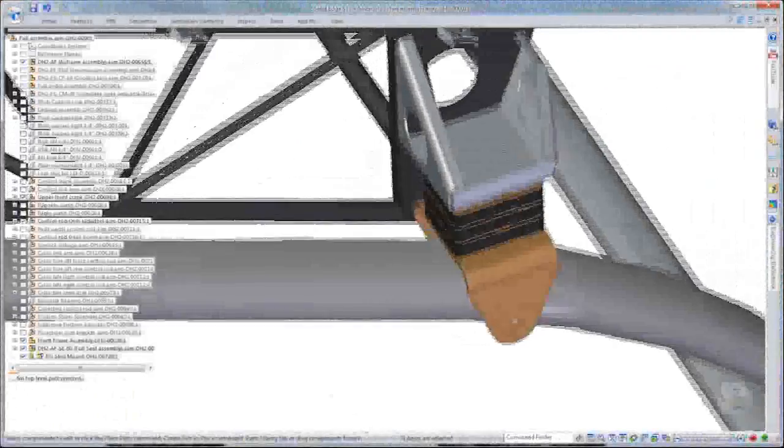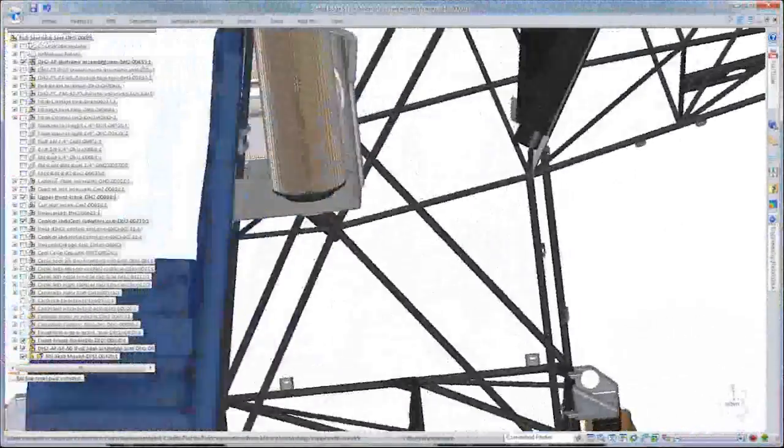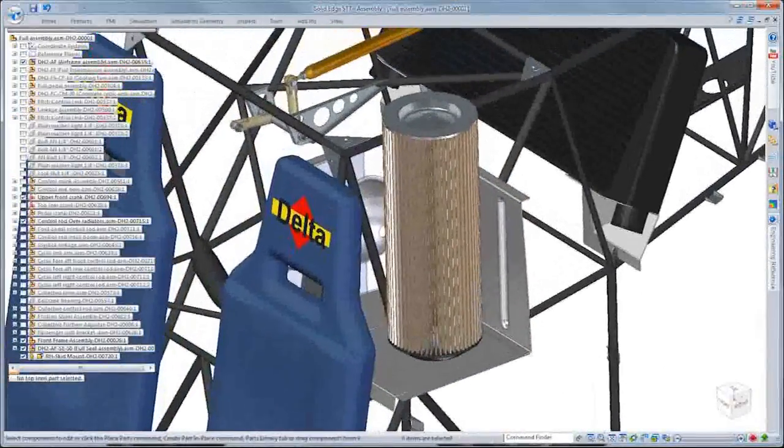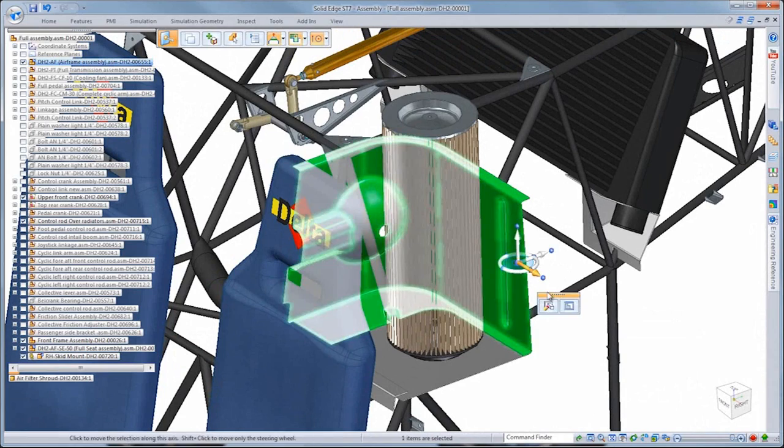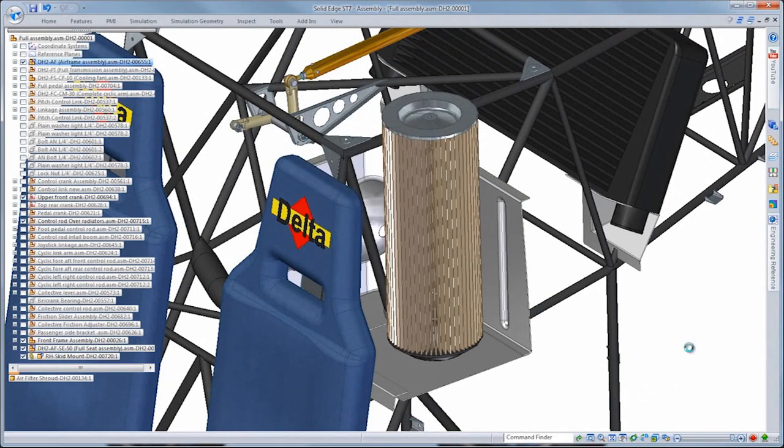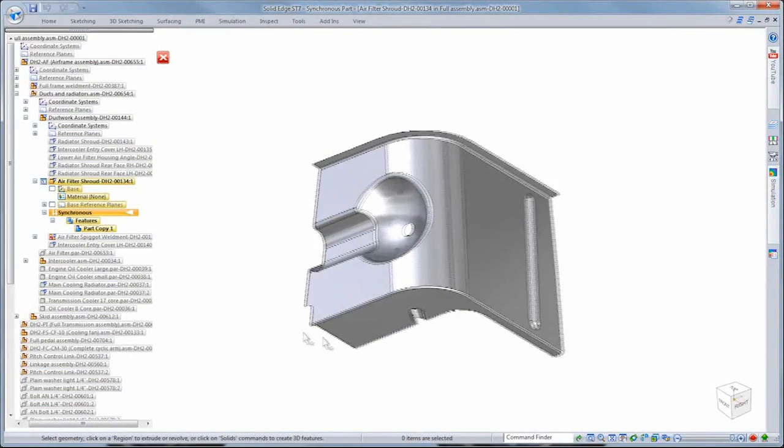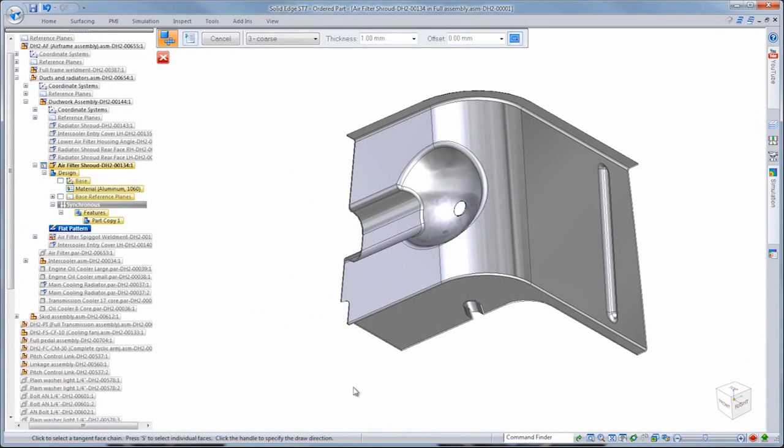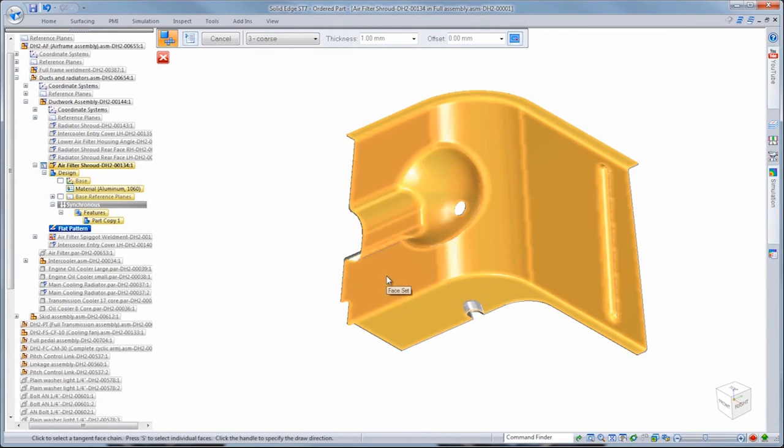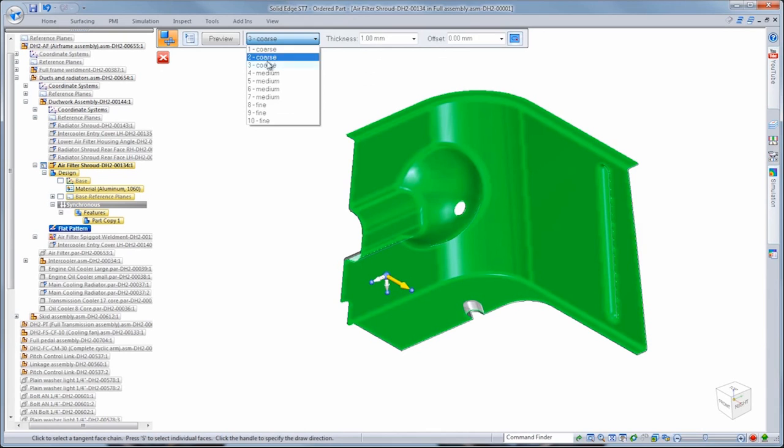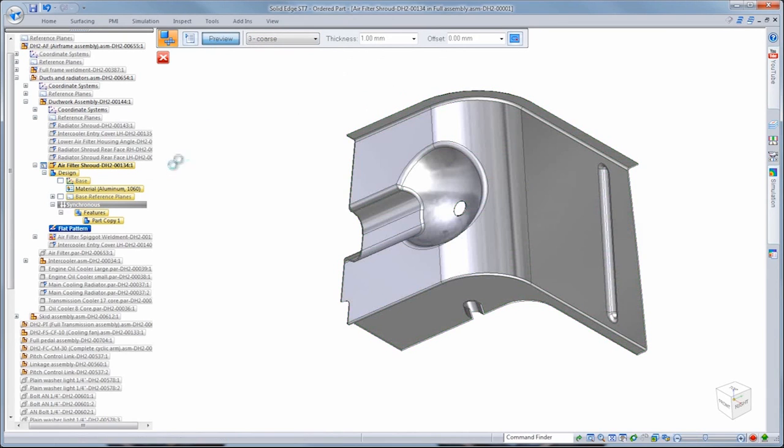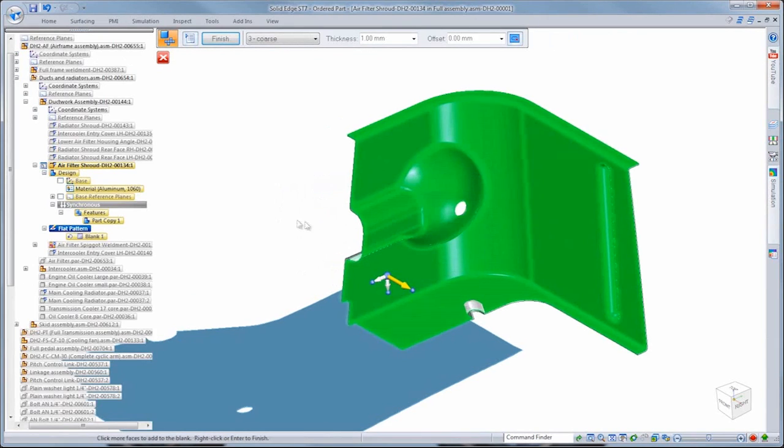Returning to the top-level helicopter assembly, we'll now prepare this air cleaner shroud for manufacturing out of sheet metal. ST7's create blank functionality creates a final blank out of any component containing complex bends and features, not just sheet metal. Any part manufactured by forming, stamping, and deep-drawn processes, even those imported from other CAD systems, can be prepared using this handy functionality.